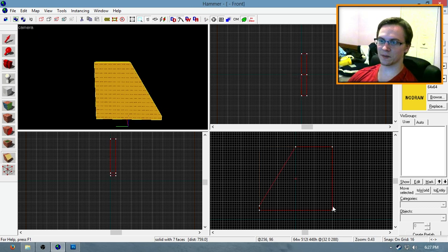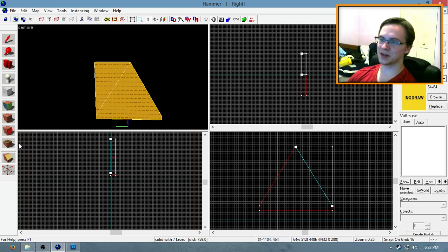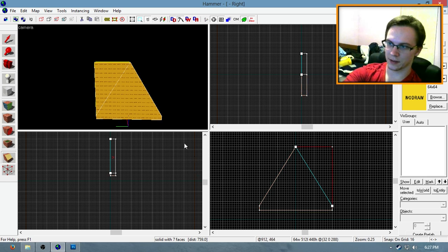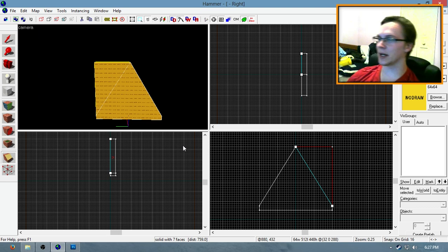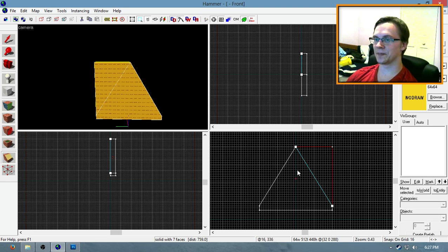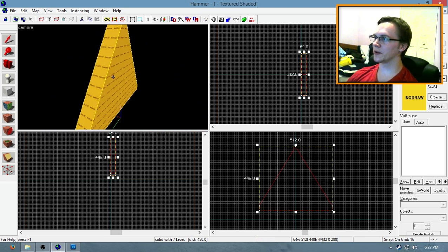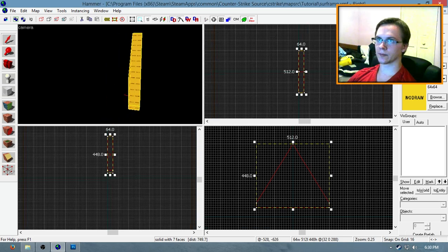Then do the same for the opposite side. Now when you clip in, make sure the section of the block that you want clipped off is highlighted in red on the grid. Okay, so you have your first segment of surf ramp. Just like this.